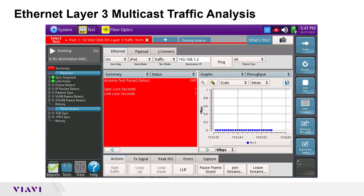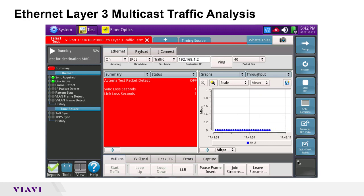Once the test application is running, I will navigate to setup and IP tab and configure source IP, subnet mask, and default gateway parameters for my test port such that they are aligned with the network under test IP addressing.